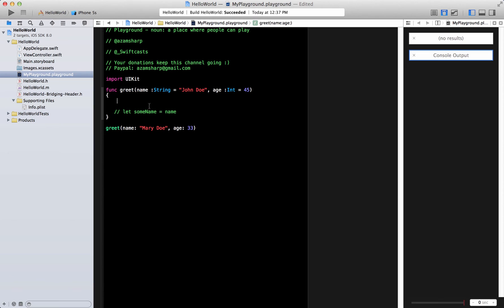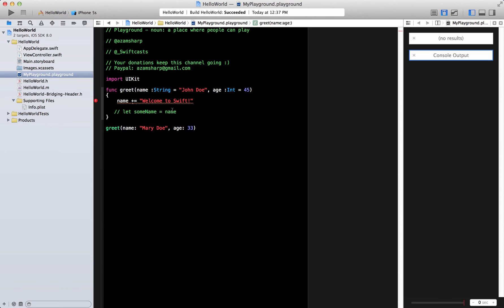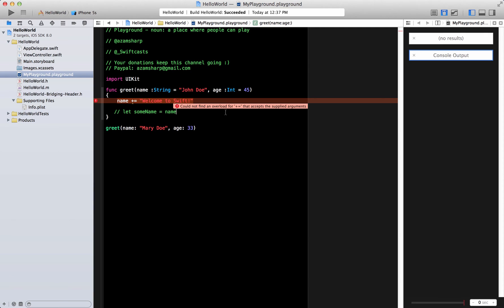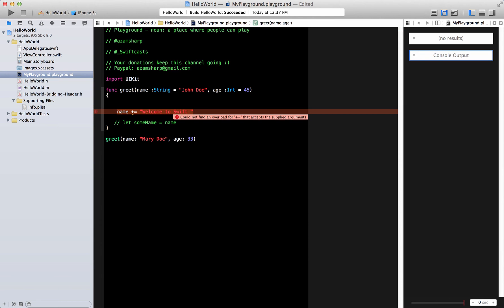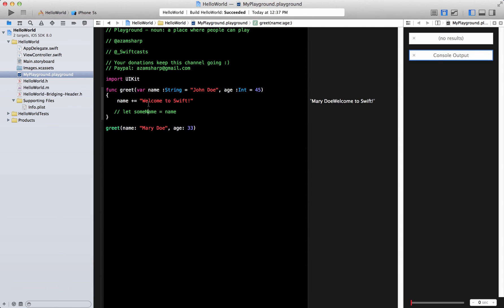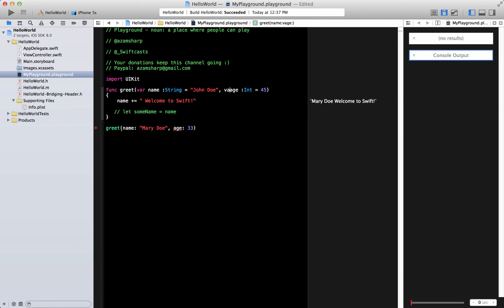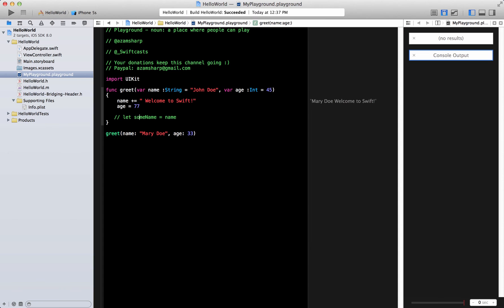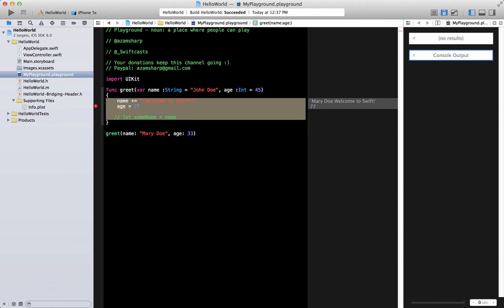So what will happen if I say name plus equals to well you know welcome to Swift. Well doesn't like that. Now the reason it doesn't like that is that we cannot use the plus equal to. So when it passes all these things it is using the let keyword to pass. You cannot really change those things that you are passing. So if you do want to change those things you have to say var. And then you can get the result that you expected. Same things with the age. If you want to change the age you can do that over here. Without the var keyword, if you change it it's going to complain that you shouldn't be doing that.